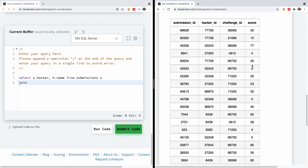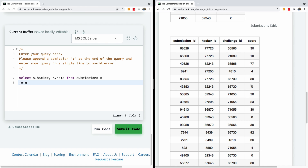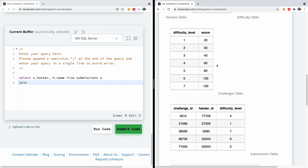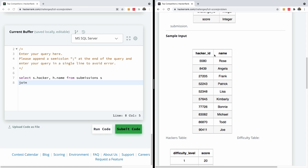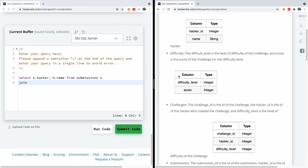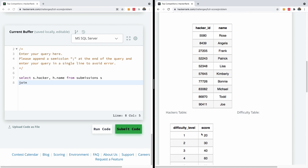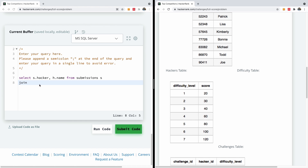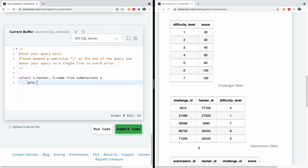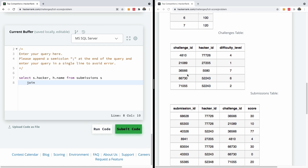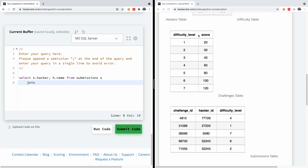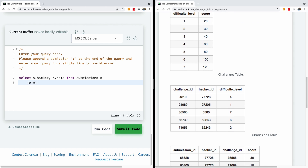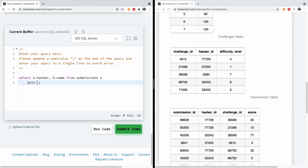We have to find a way to relate the submissions table to the challenges table and then to the difficulty table, because the difficulty table holds the maximum scores. Submissions doesn't directly join the difficulty table — it joins the challenges table, and the challenges table joins the difficulty table. So we join FROM submissions to challenges and then into difficulty.